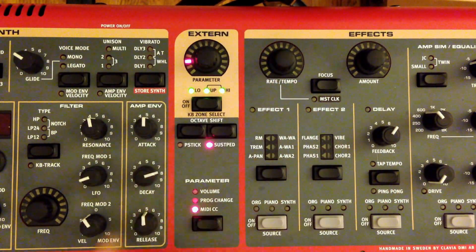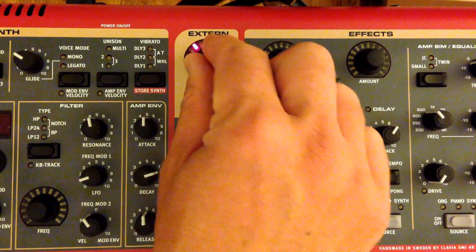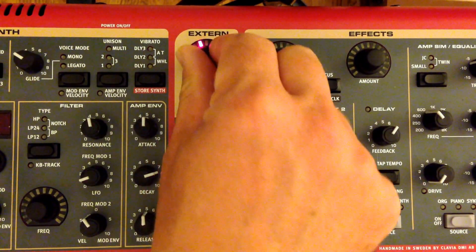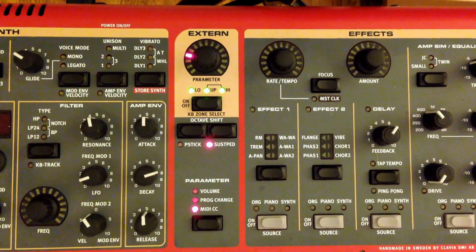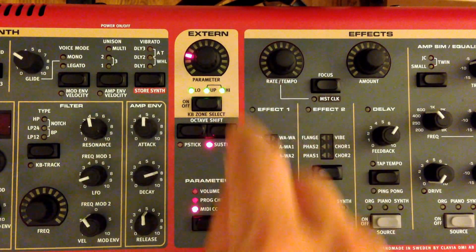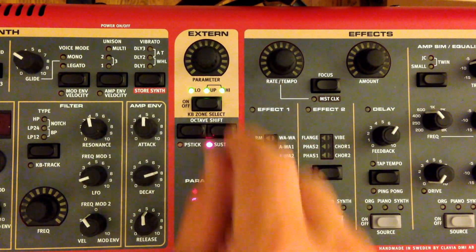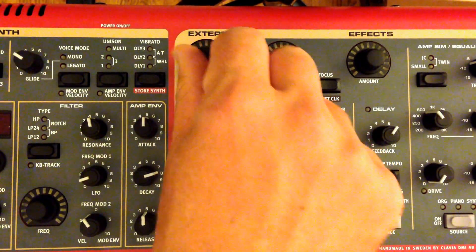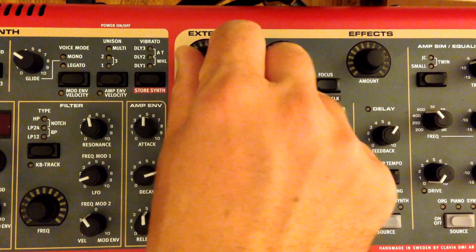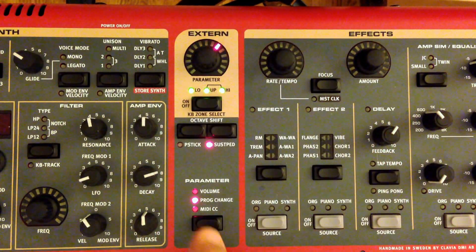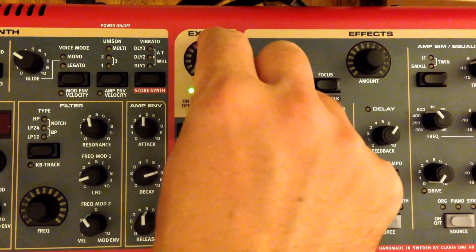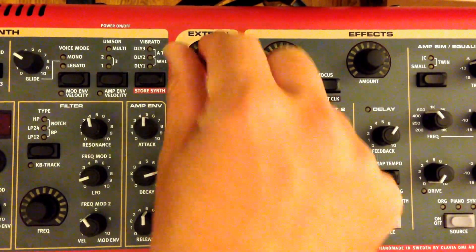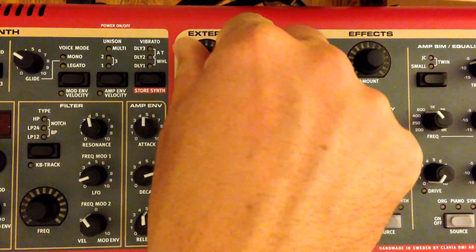Right now, the knob is going to control the MIDI continuous controller we set before, which is number 73. If we switch to program change, we can loop through programs, which would be nice if you had an instance of Omnisphere or something set that you could kind of pop through the different programs there. And then lastly, volume. So we had preset it to 127. That's why it was all the way up. But we could still control that as well.